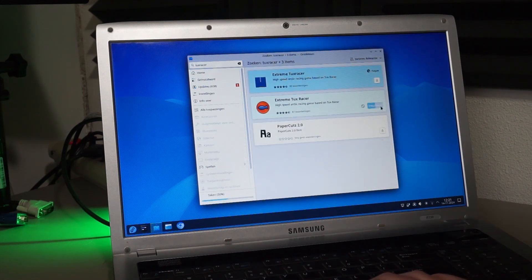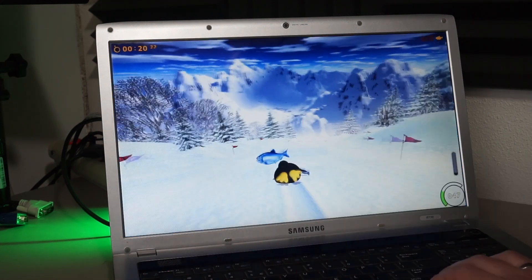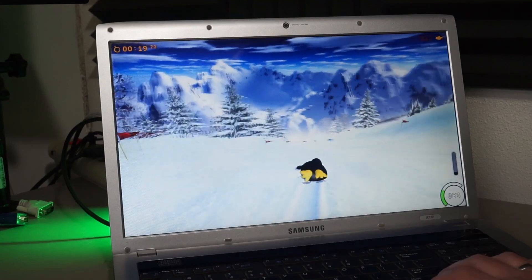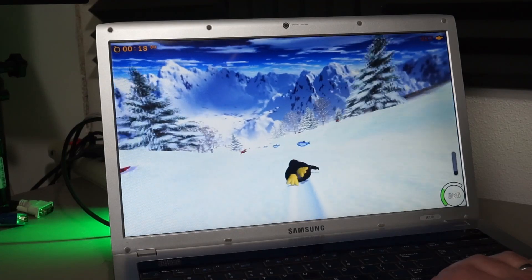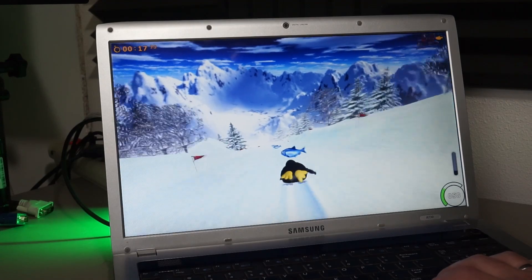Right, get some games and educational stuff on this thing. I'll start with TuxRacer, a cool game I've shown on this channel before.